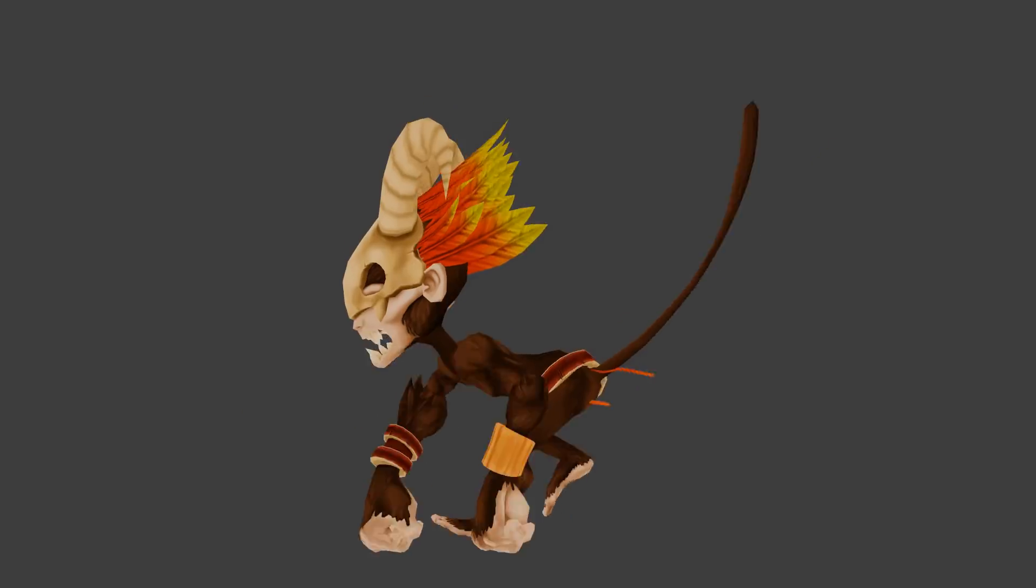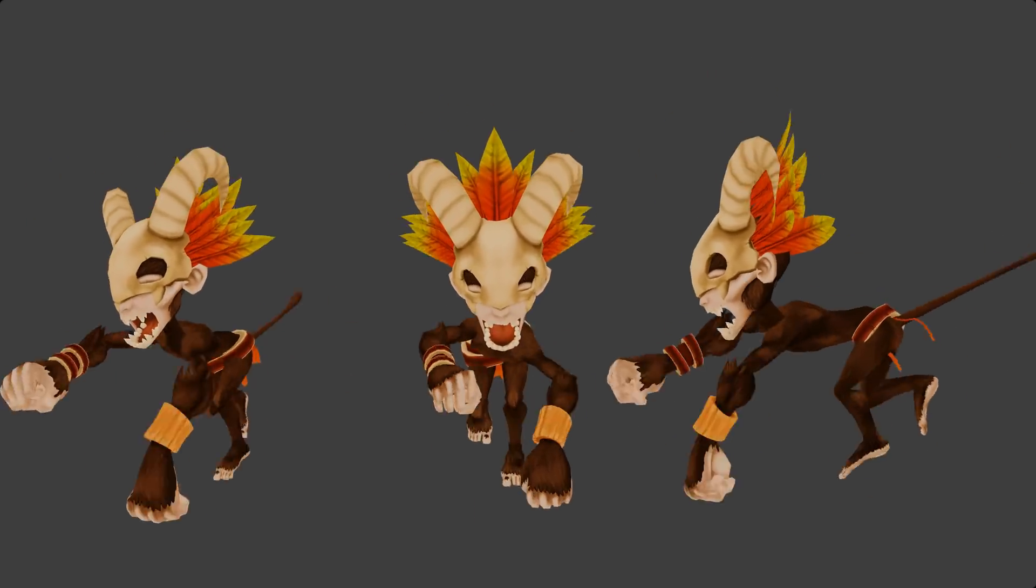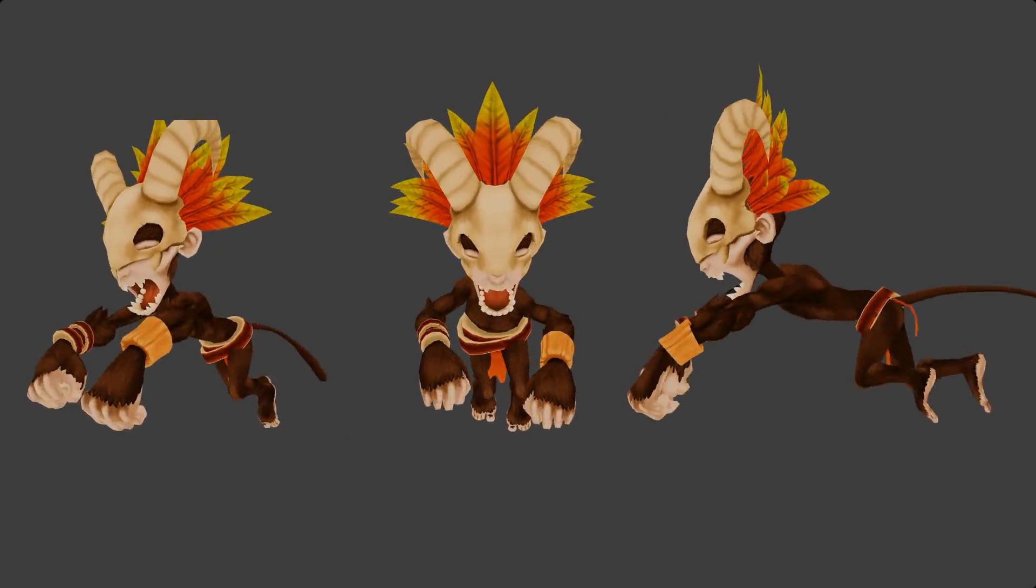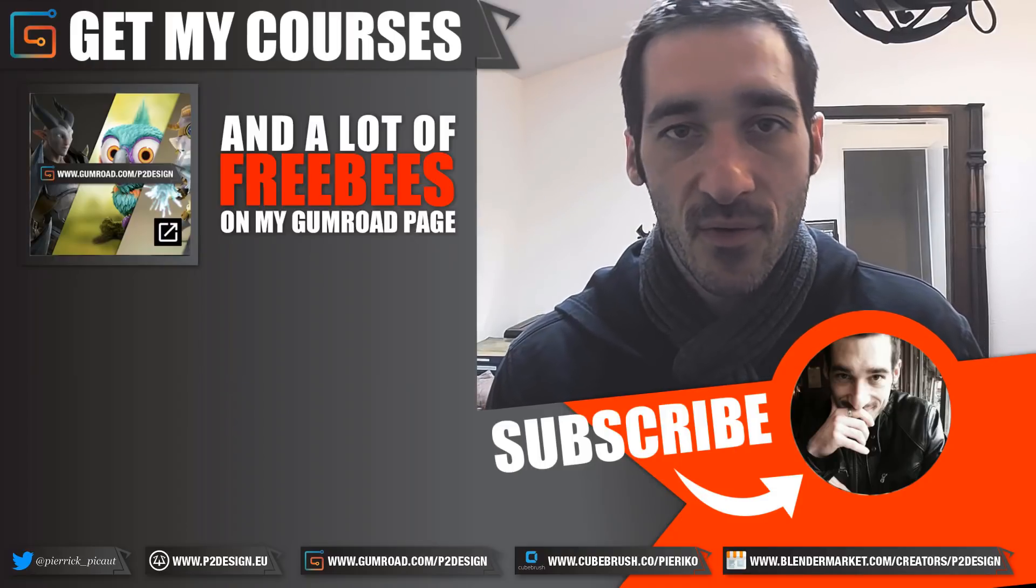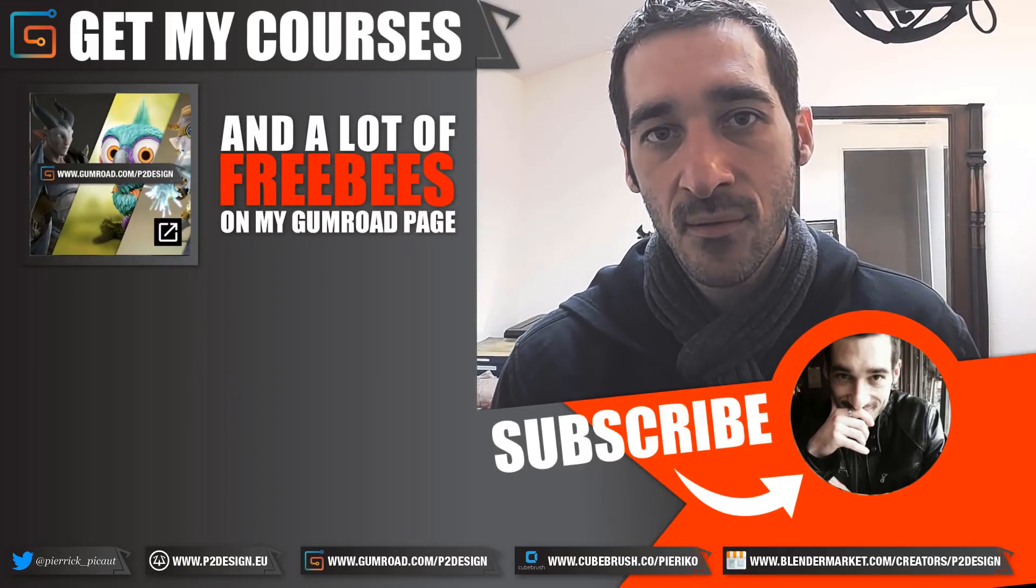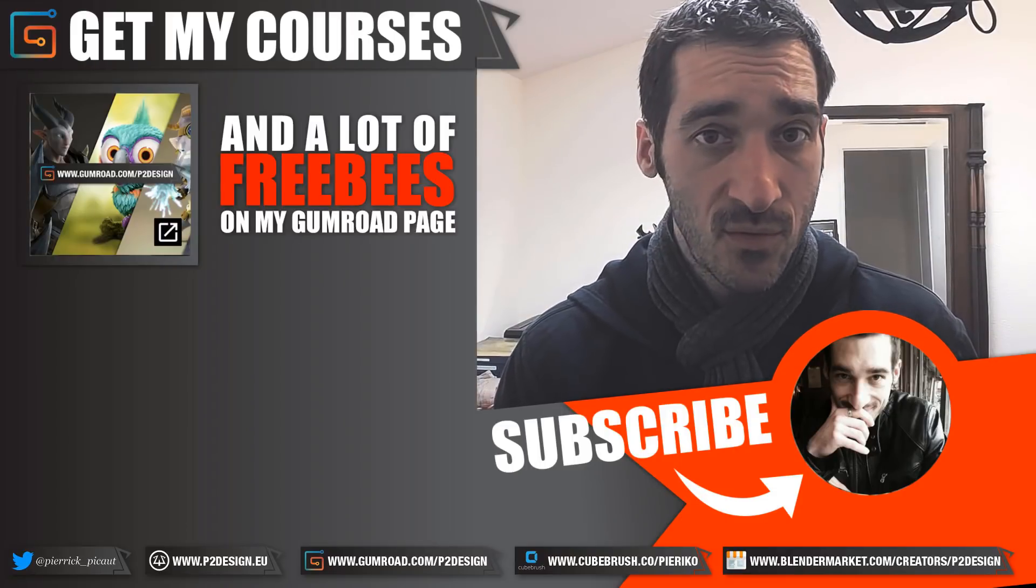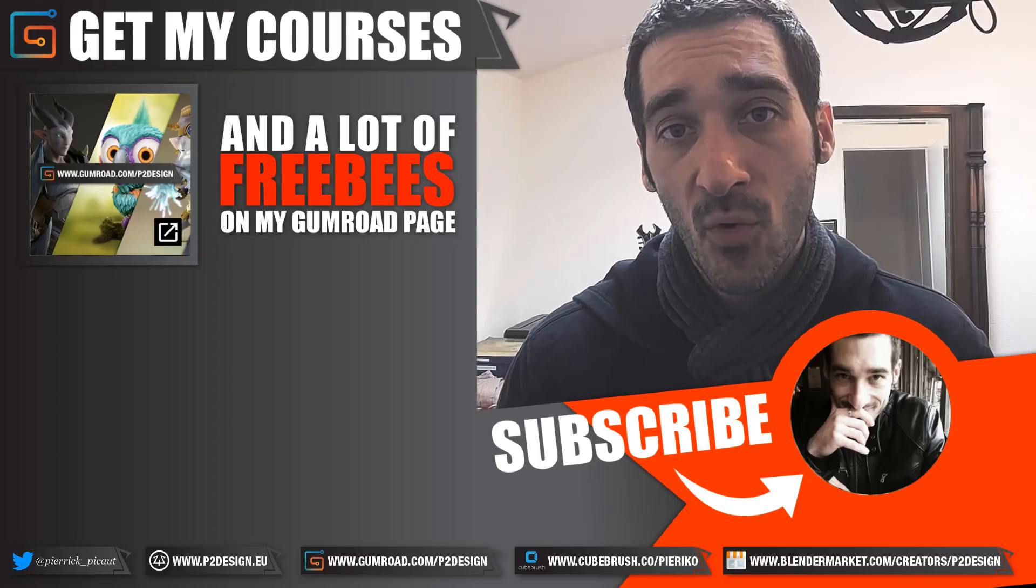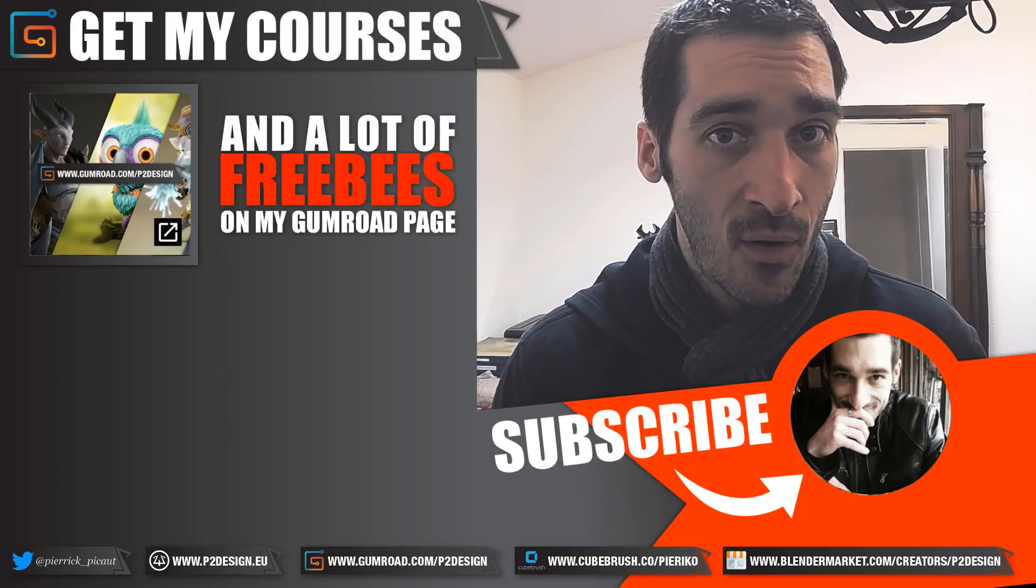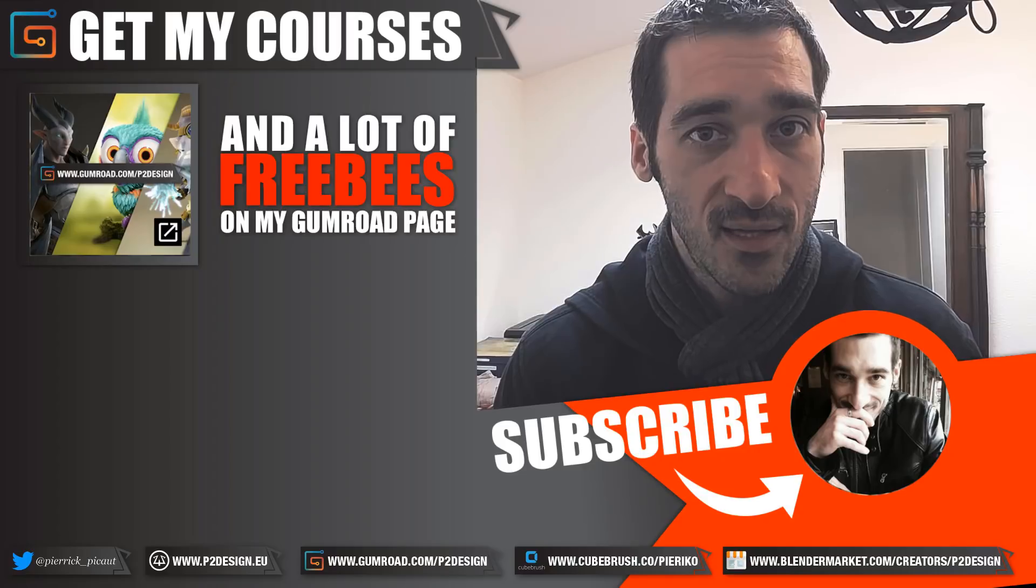I hope this highlight will help you in your next animations. Hope you've enjoyed this video. Don't forget to push the subscribe button. And if you want to support me, go on my Gumroad page or Cupbrush or on the Blender Market. See you next time.